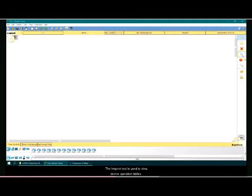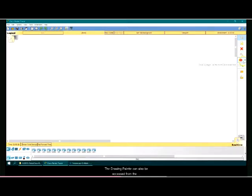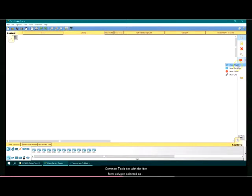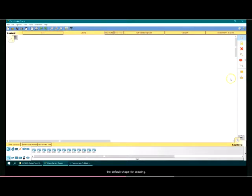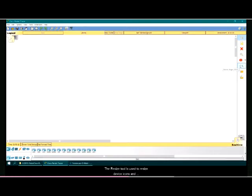The inspect tool is used to view device operation tables. The drawing palette can also be accessed from the common tools bar, with the freeform polygon selected as the default shape for drawing. The resize tool is used to resize device icons and objects in the workspace.